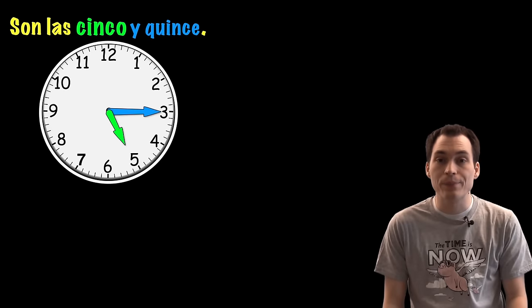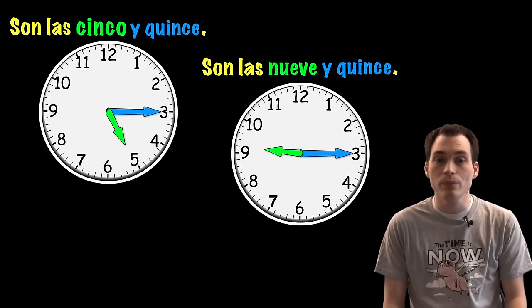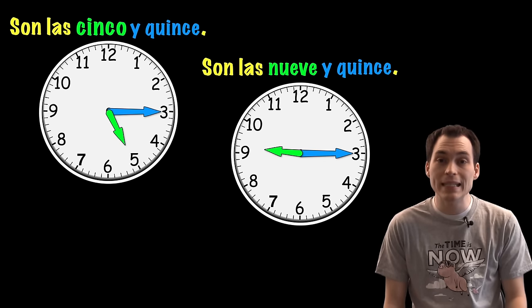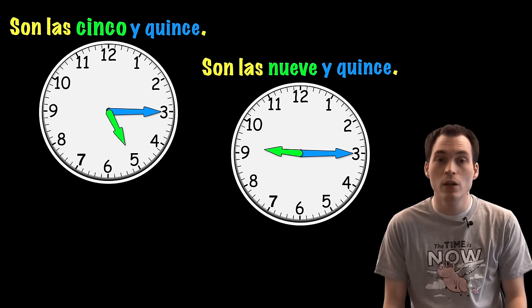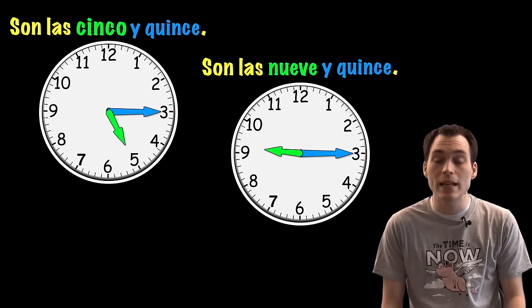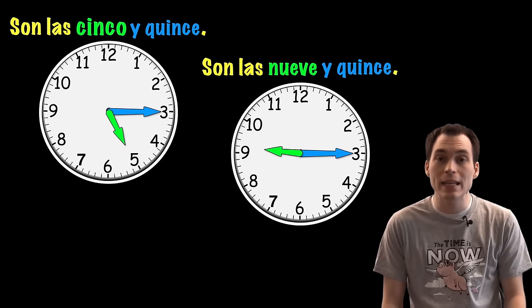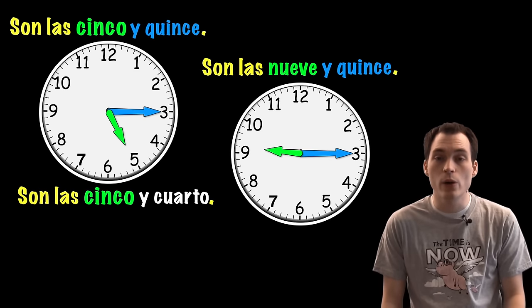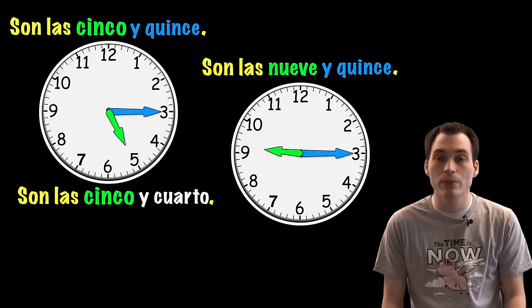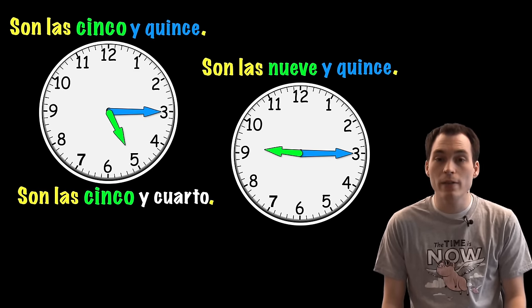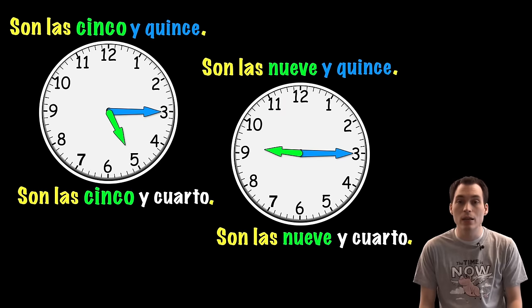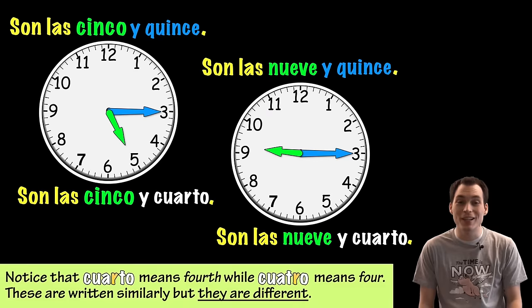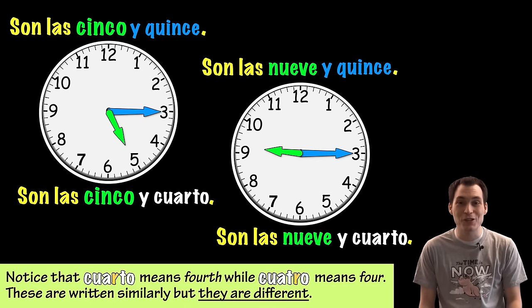We have two that could be a little bit different, though. For fifteen after, we can say y quince, fifteen minutes. Por ejemplo, son las cinco y quince. Son las nueve y quince. But we could also substitute quince for the word cuarto, which means one-fourth or quarter. Instead of saying son las cinco y quince, I could say son las cinco y cuarto. And the same with son las nueve y quince, I could say son las nueve y cuarto. Notice that cuarto is a fourth, while cuatro is four. Make sure you don't get these two confused.